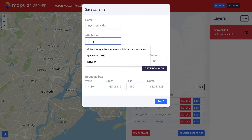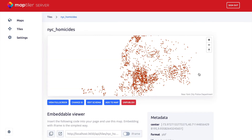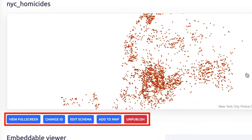A new schema in YAML format is now visible in the Tiles tab. When you click on Details, there are a range of options for you, including editing the schema and adding the data to a map.